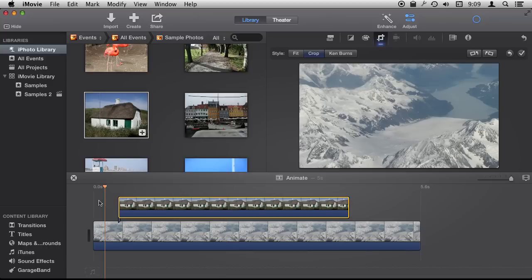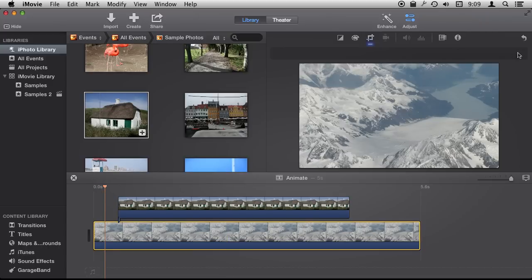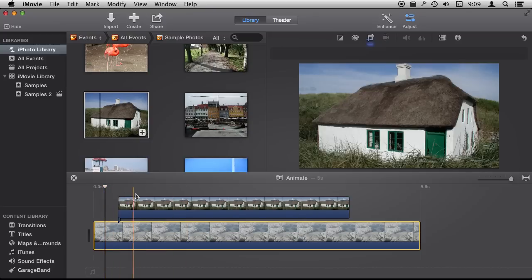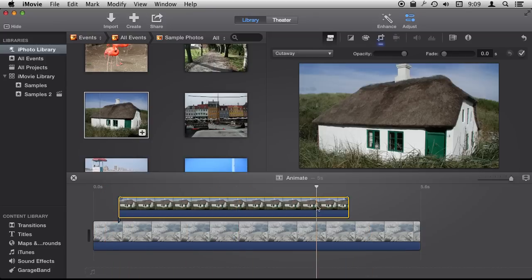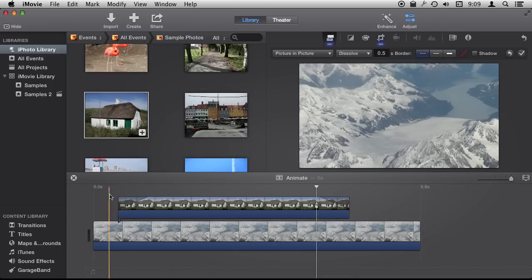Now we just basically see a movie where we have this photo here and then it gets replaced by this photo and then I'm going to change that to a picture in picture. Now we can see it there in the corner.